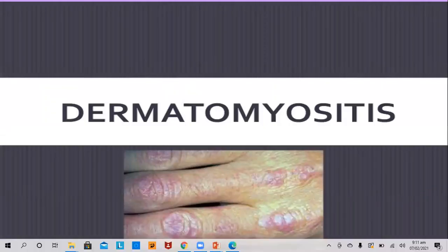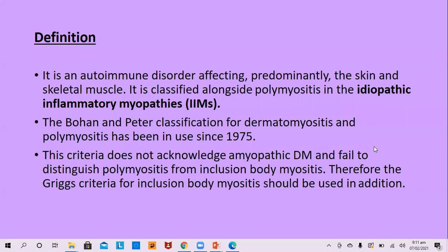Good morning, ladies and gentlemen. The topic of today's lecture is dermatomyositis, a very important subject. Dermatomyositis is an autoimmune disorder affecting predominantly skin and skeletal muscle, and it is classified along with polymyositis in the category of idiopathic inflammatory myopathies, abbreviated as IIM.